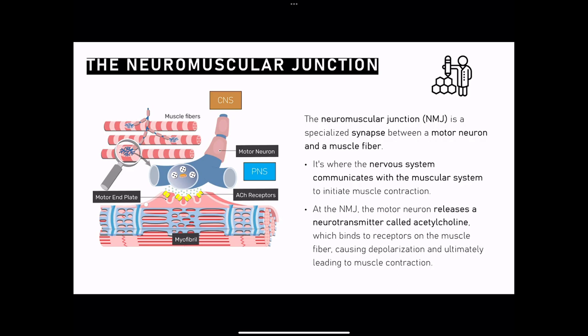This neuron, this motor neuron — this is what we're talking about right here. When I left off on the last lecture, we were talking about these neurotransmitters that are inside of the motor neuron, more specifically inside the axon bulb. And the axon bulb is the place where the neurotransmitters are going to be released.